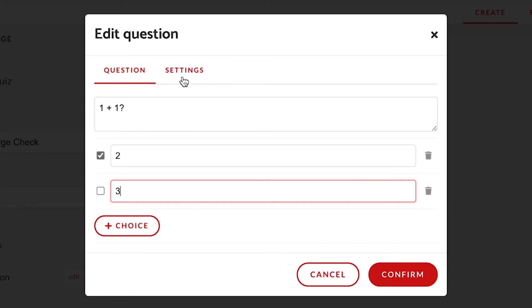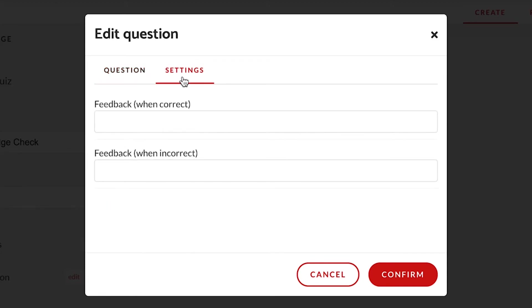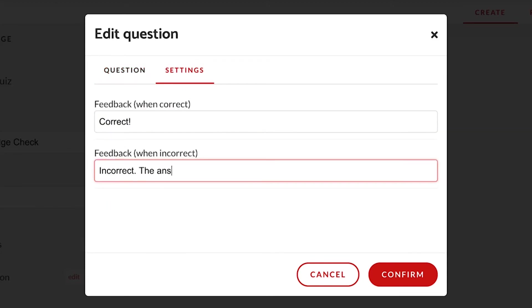I also will set feedback for the learner through the settings tab. Done. Let's confirm these changes.